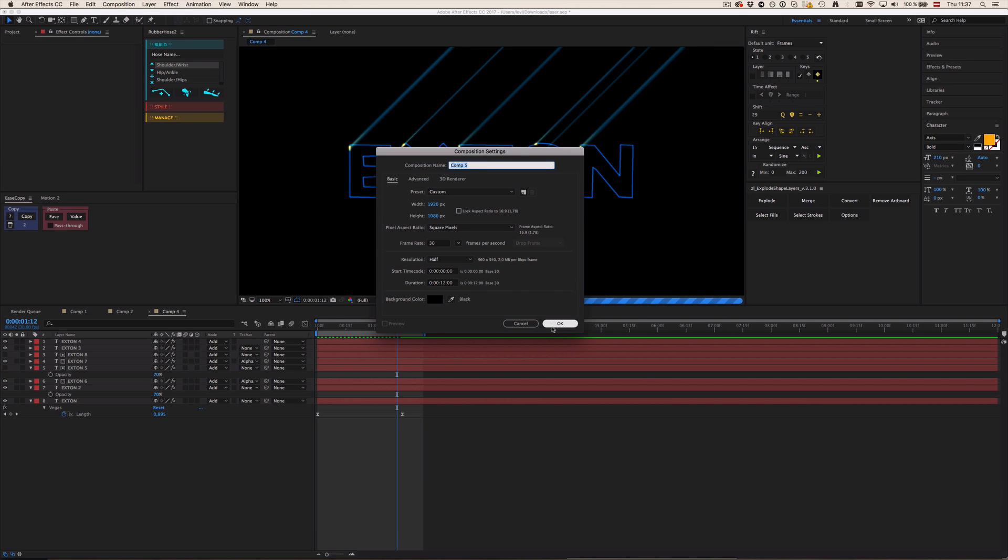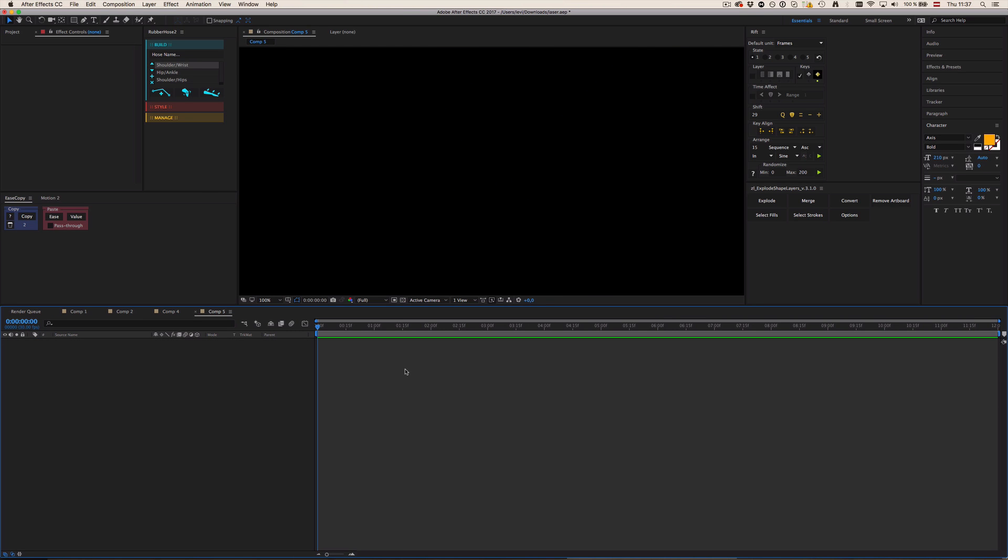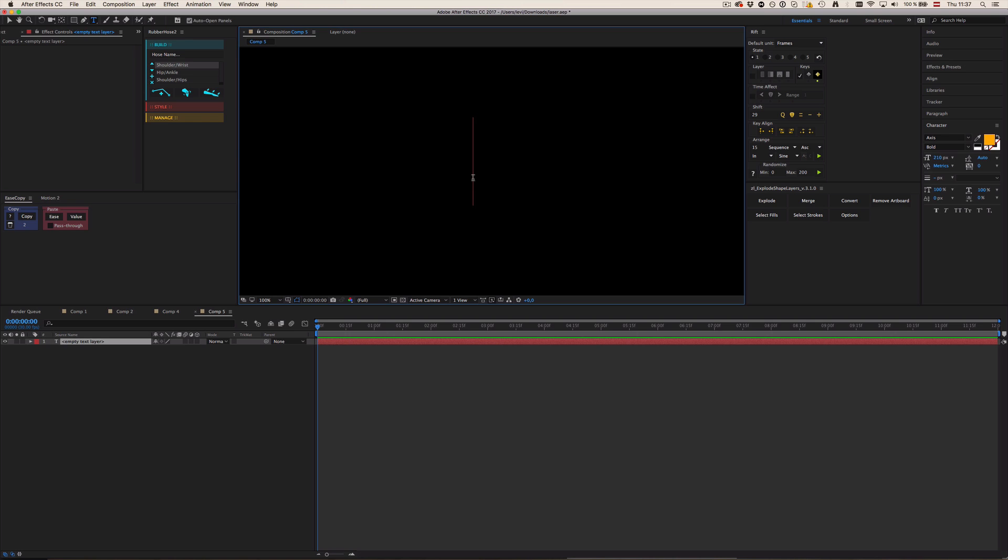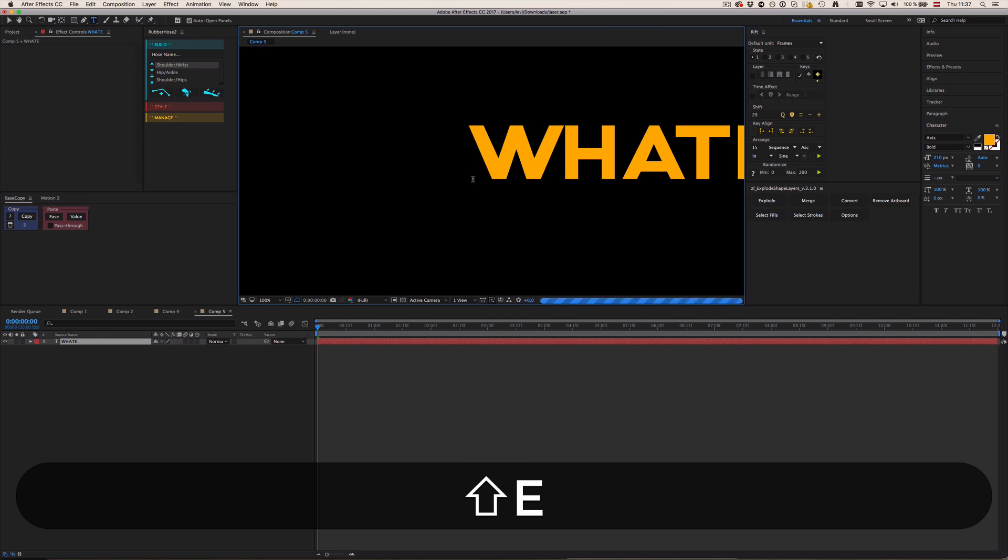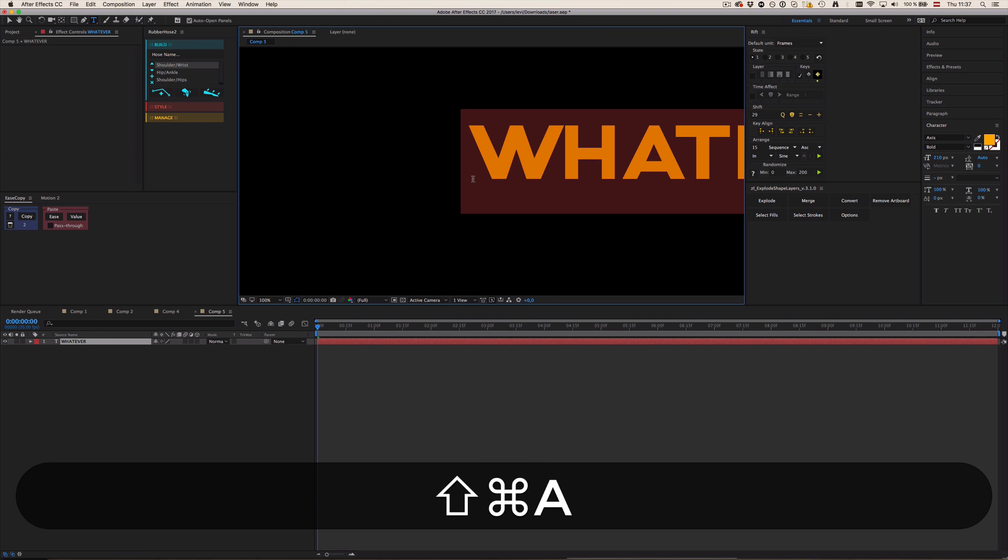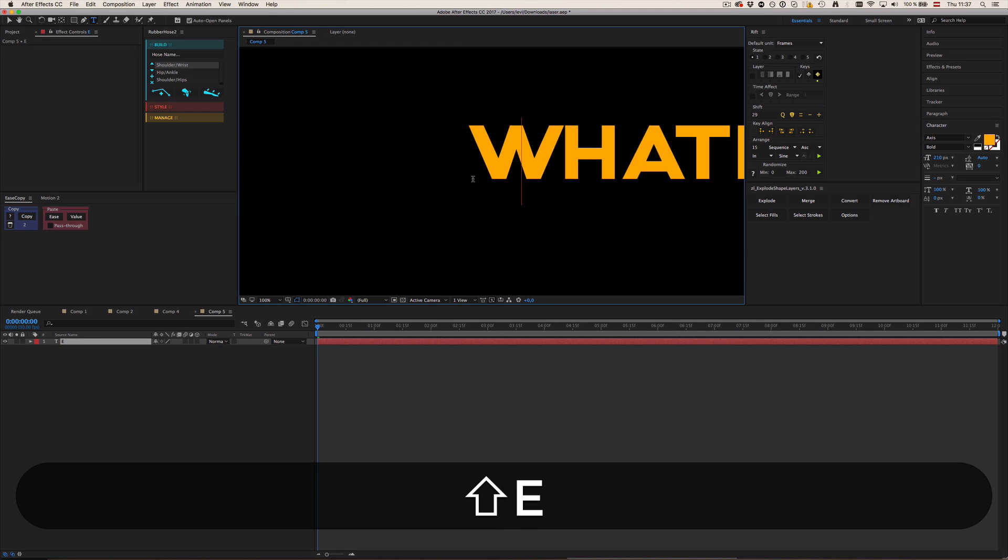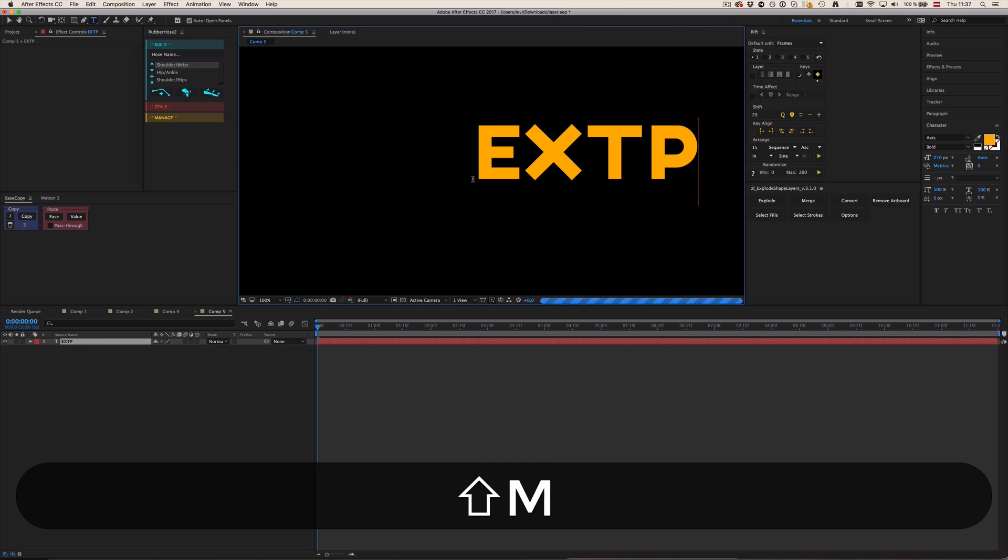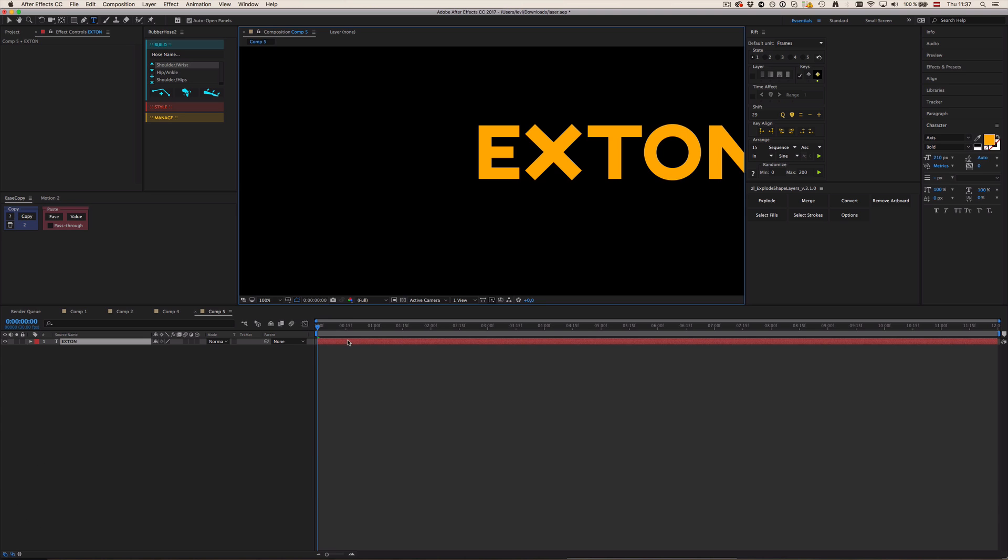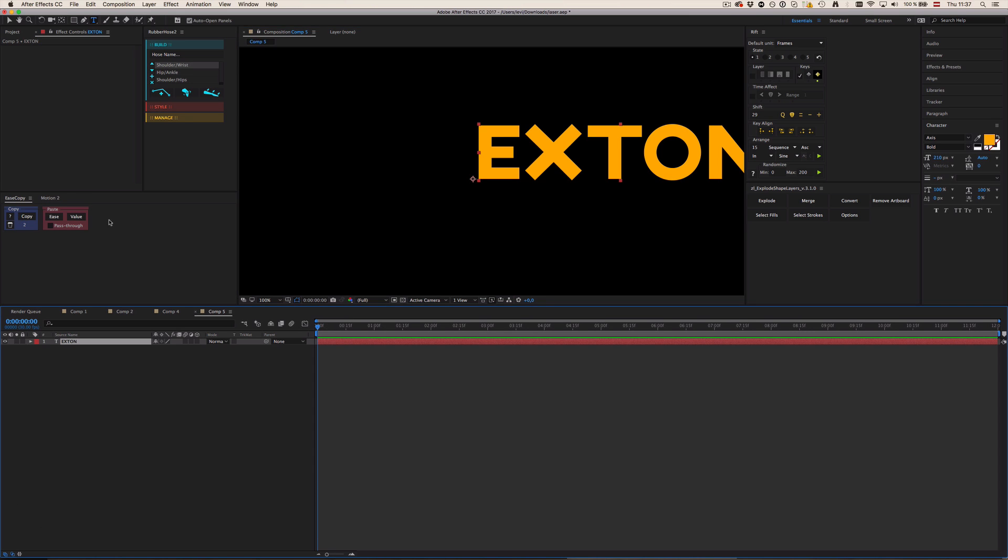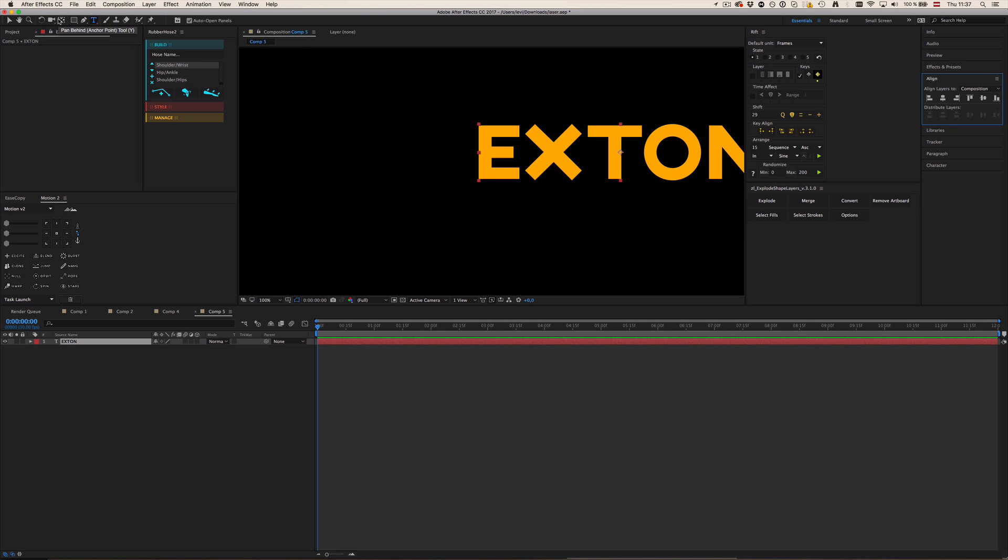Okay, so I would say let's just make a new composition and that's always the first step in my tutorials. Click OK and then I'm just going to make a text and just type in whatever. I'm not going to actually type in whatever am I? No, I'm so narcissistic I'm just going to type in Exton.